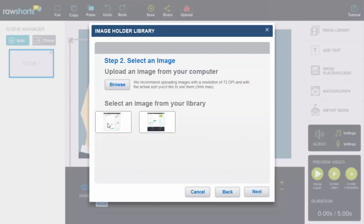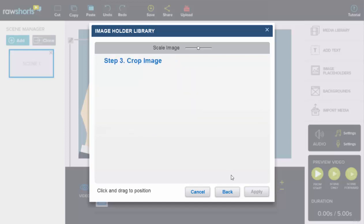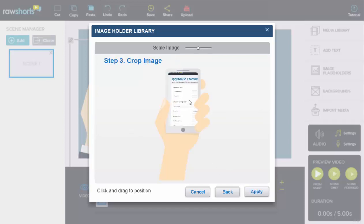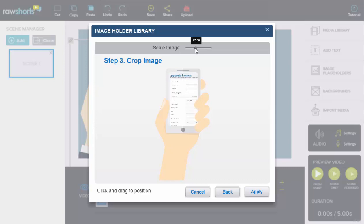Next we'll select an image from our library. Let's say that's my application. Adjust it, position it, scale it, do anything you need to make sure it fits properly.